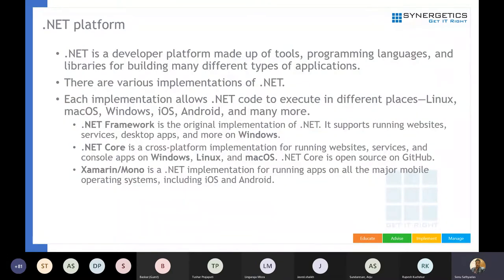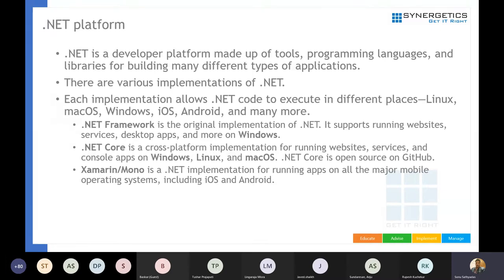The .NET platform is a development platform where you can build almost all kinds of applications — from basic console applications to web applications, Windows/WPF applications, web services, RESTful services, mobile applications, Windows services, class library applications, cloud-based applications, containerized applications, Service Fabric microservices, and more. Almost all types of applications that run in the world can be developed with .NET.